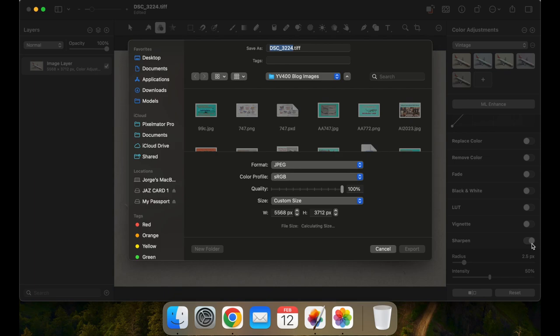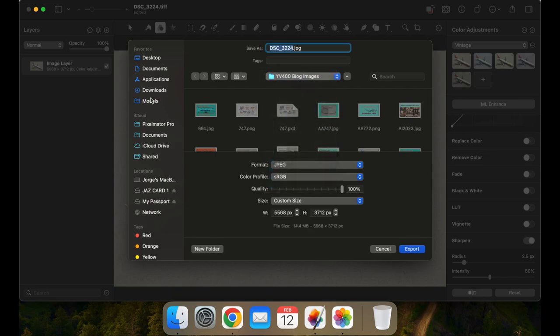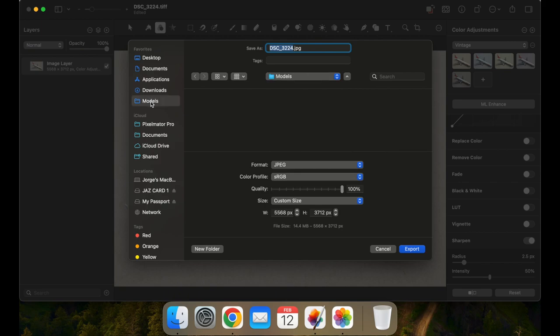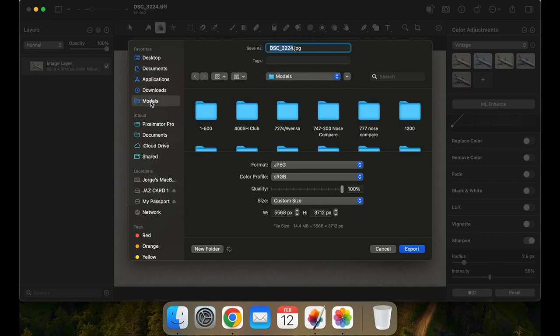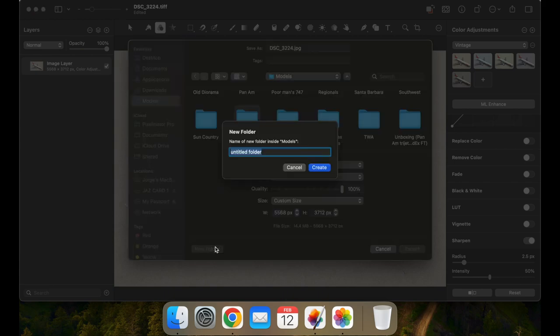Now it's time to export the file. Jorge keeps all his photos in an external drive and has a quick access tab for his models' album. This is the first time Swissair models are photographed by him, so a new album has to be created for them.